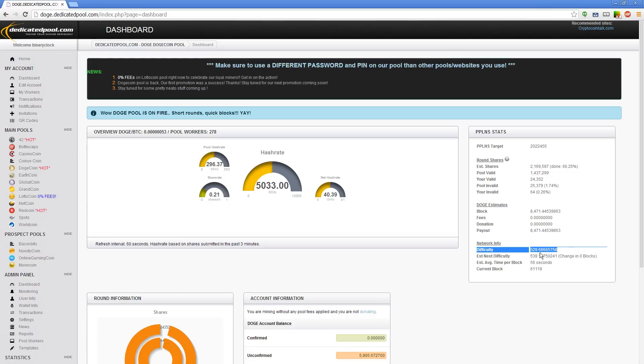You look at the difficulty under network info and you can see the difficulty is currently at 529. That is pretty high. I mean Litecoin is only something like 3000. Dogecoin is really high difficulty. It's had a lot of people that wanted to mine it over the last month or so. I mean it's really surprising.